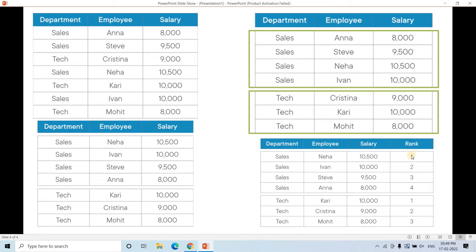Now we can apply a filter condition on the rank column to return only those rows where the rank is less than or equal to three. That way, in each individual department, we get the employees with the maximum top three salaries. For example, if you look at this table and apply the condition rank <= 3, an employee like Anna who belongs to Sales but is not in the top three highest-paid employees in that department will be filtered out.